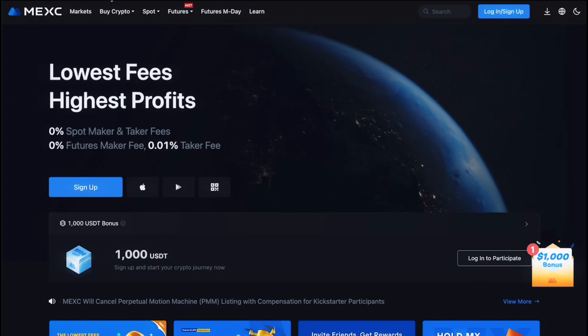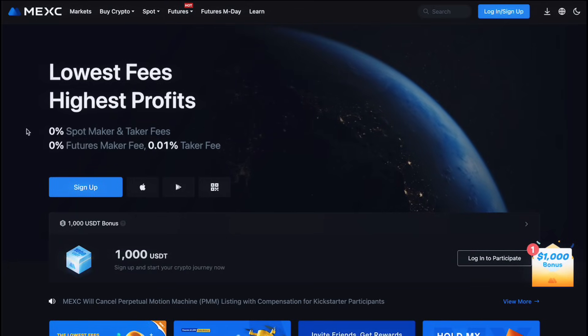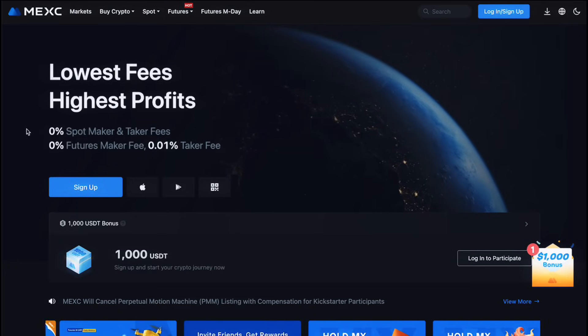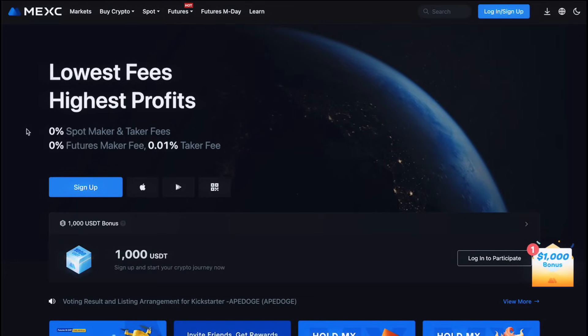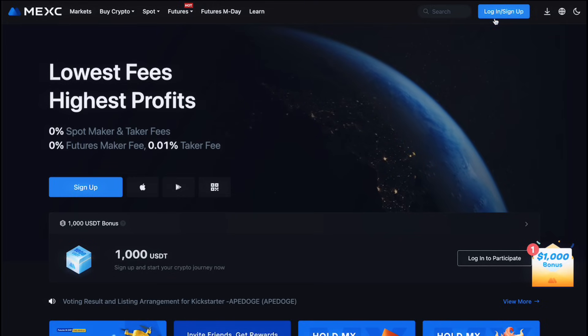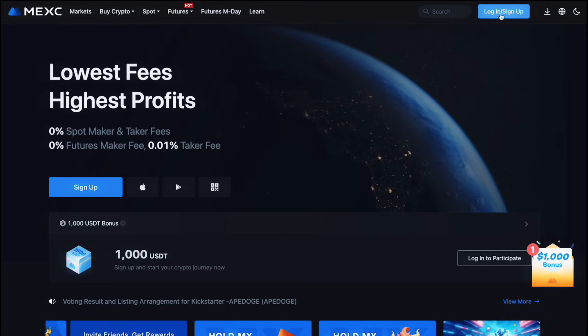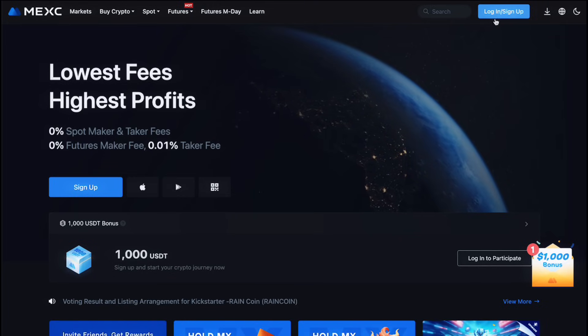So, how to register your account? Visit the MEXC website. On the MEXC homepage, you'll see a Sign Up button, usually in the top right corner. Click on it to begin the registration process.